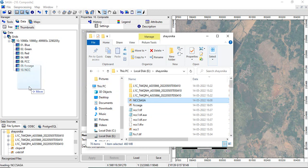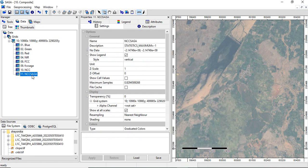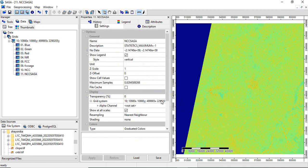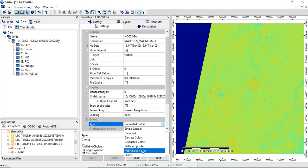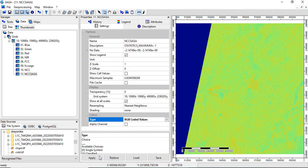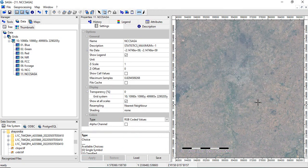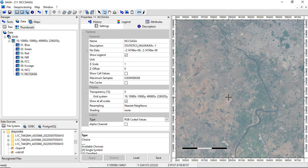You can directly drag it into the viewer and visualize it by double-clicking. Again, it will show as gradual color — you have to change it to RGB coded values and click Apply. So in this video we have seen layer composite, layer stacking, or band composite, and creating Natural Color Composite and False Color Composite from Sentinel 2A imagery.